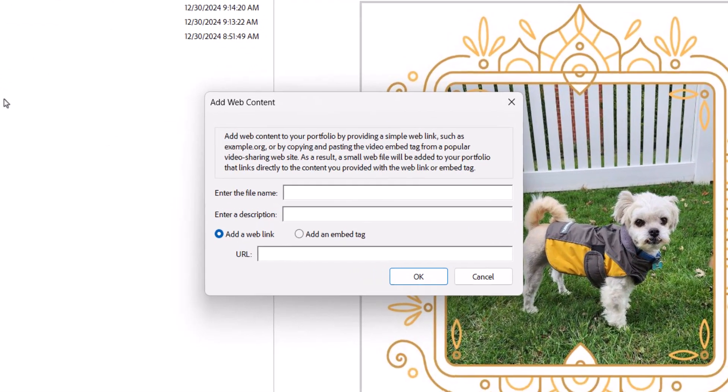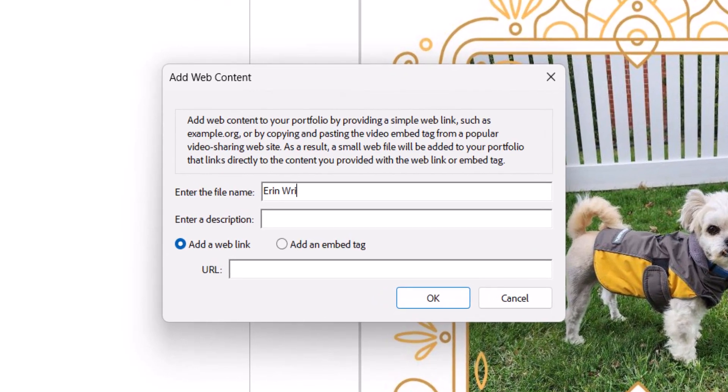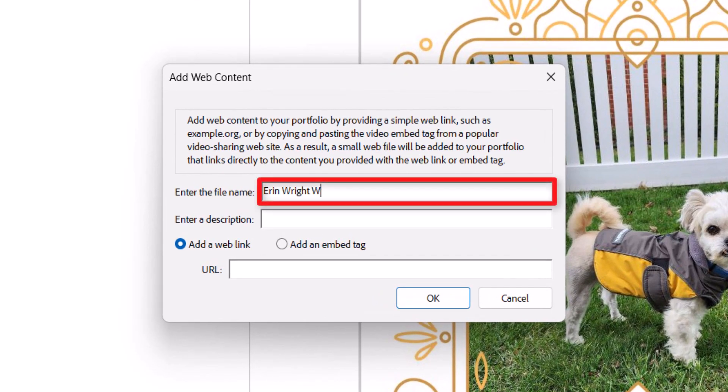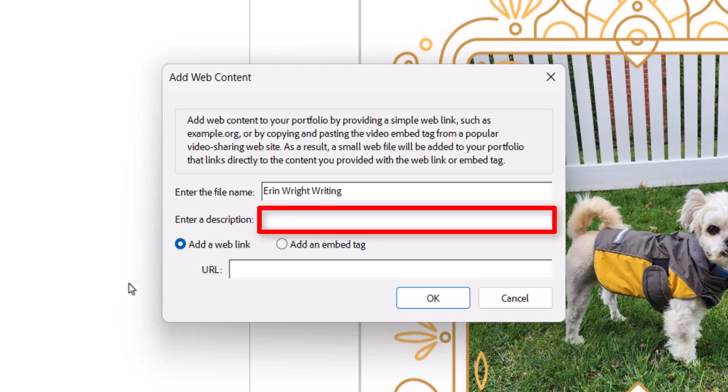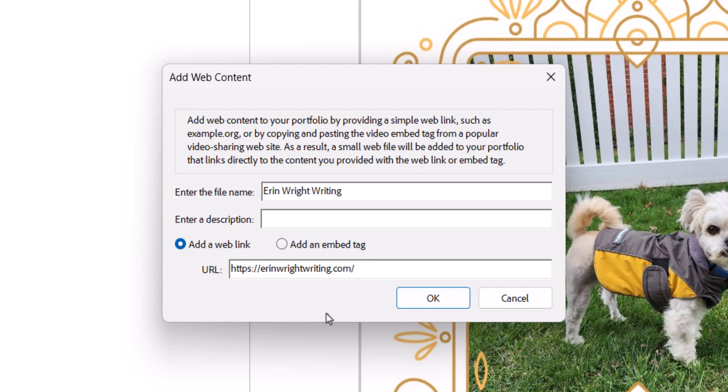When the Add Web Content dialog box appears, enter a file name, optional description, and the URL or embedded video tag. Then select the OK button.